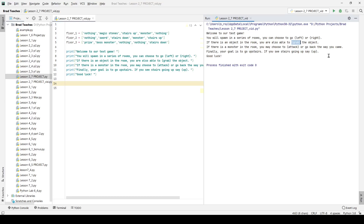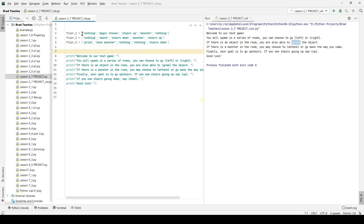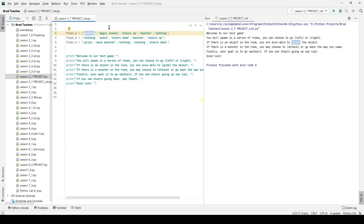If there's a monster in the room you can attack. Your goal is to go upstairs — use 'up' to go up the stairs and 'down' if you see stairs going down. On floor one I have five rooms: one room has nothing, one has magic stones which you need to defeat the boss monster, one has stairs going up, one has a monster. Then we have floor two and floor three, each as another collection of rooms.